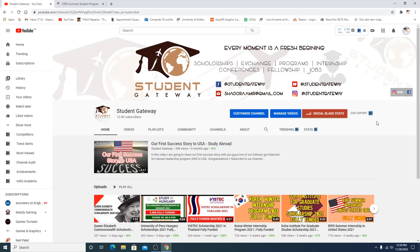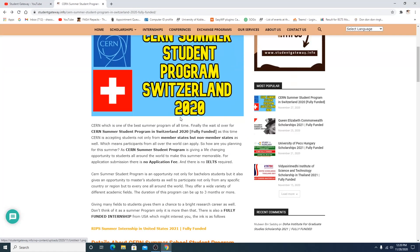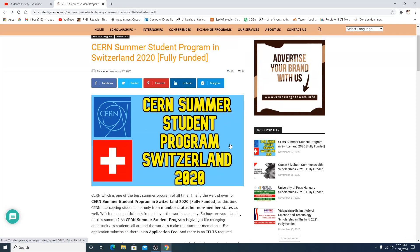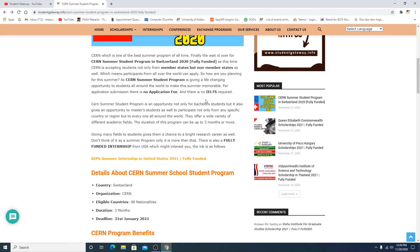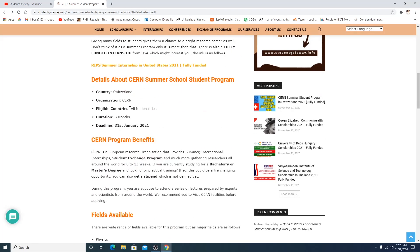But we'll still do our job. CERN Summer Student Program Switzerland 2020. You don't need IELTS, you don't need application fees. Switzerland, CERN, all nationalities, three months, 31st of January 2021 is the last day to apply.